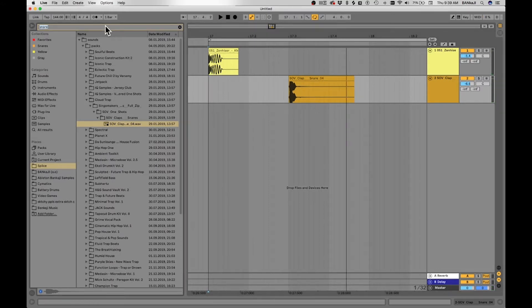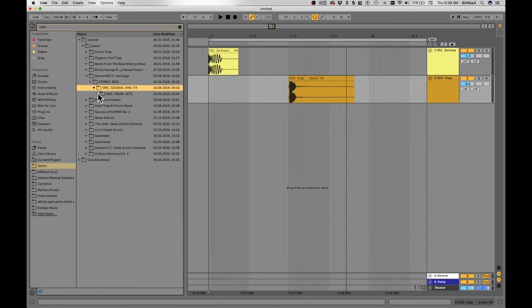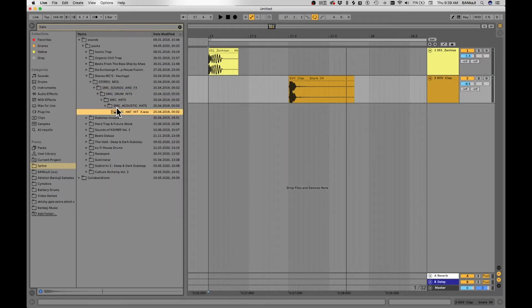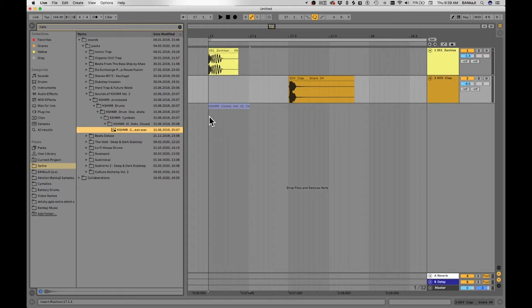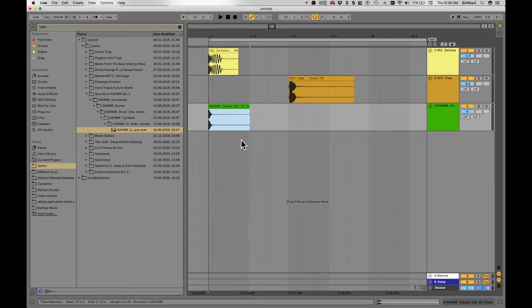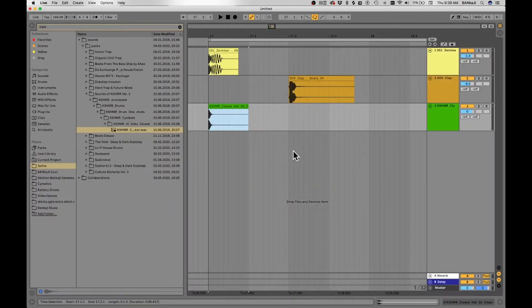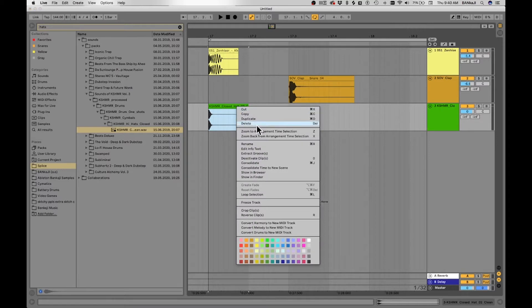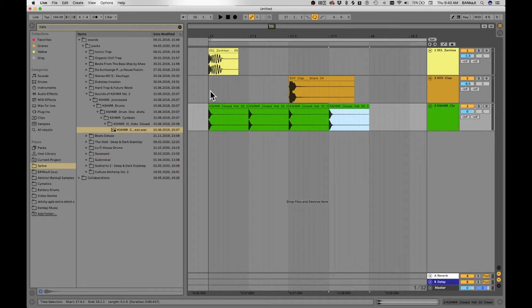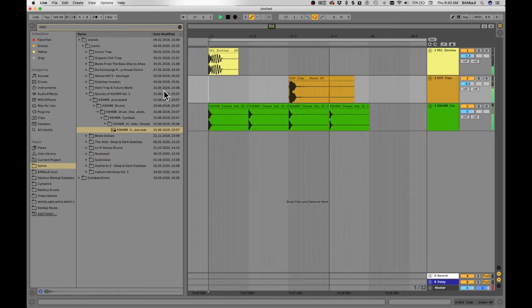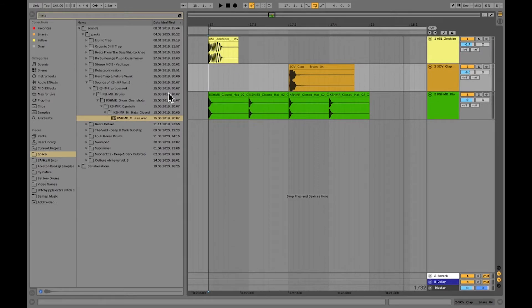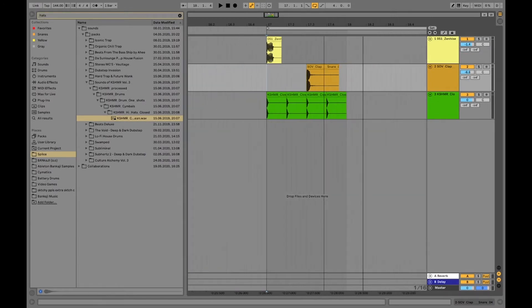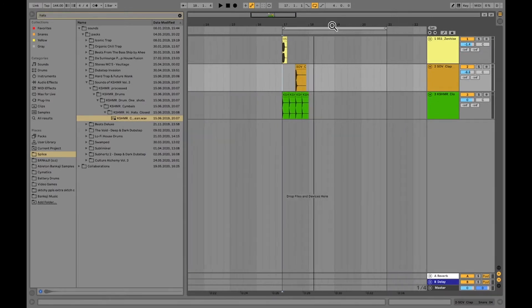All right, let's add some hi-hats on there quick. So I'm just typing in hats, look through my samples quick. There we go, I like that one. I'm going to do the same thing, just drag and drop it right there, make sure it's not warped. Then I'm just going to duplicate this by going up here and clicking duplicate, or you can hit Command D or Control D if you're on a Mac.